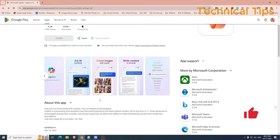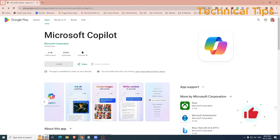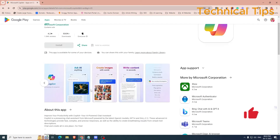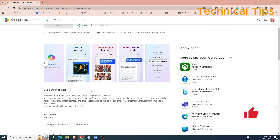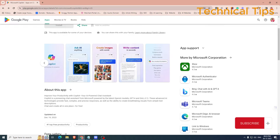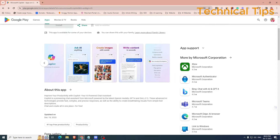As we have seen on the Google Play Store, you can ask anything to it. You can create images or you can even write content using Microsoft Copilot. So you can give any command to it.